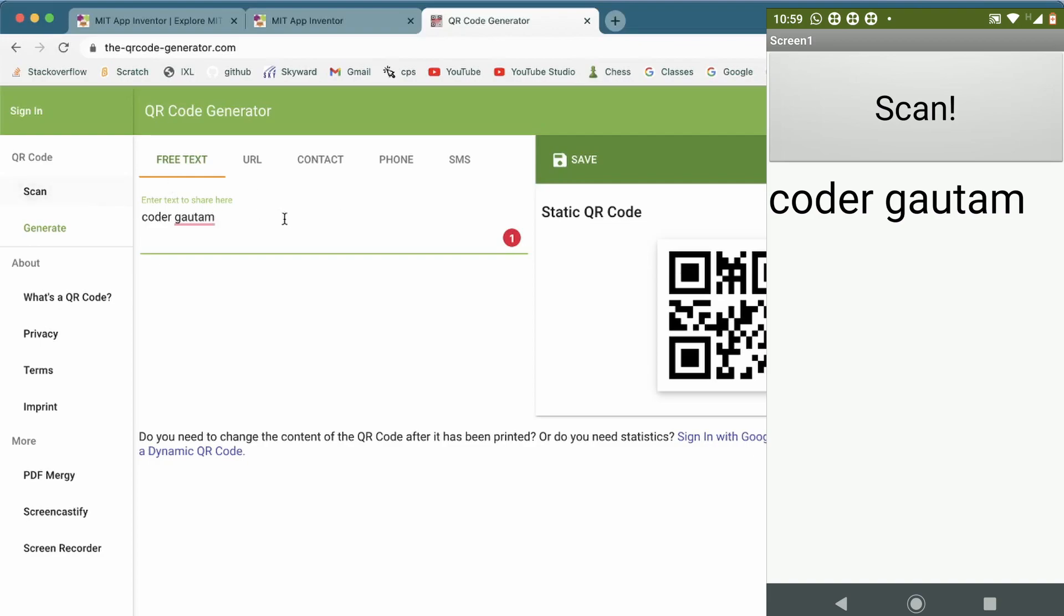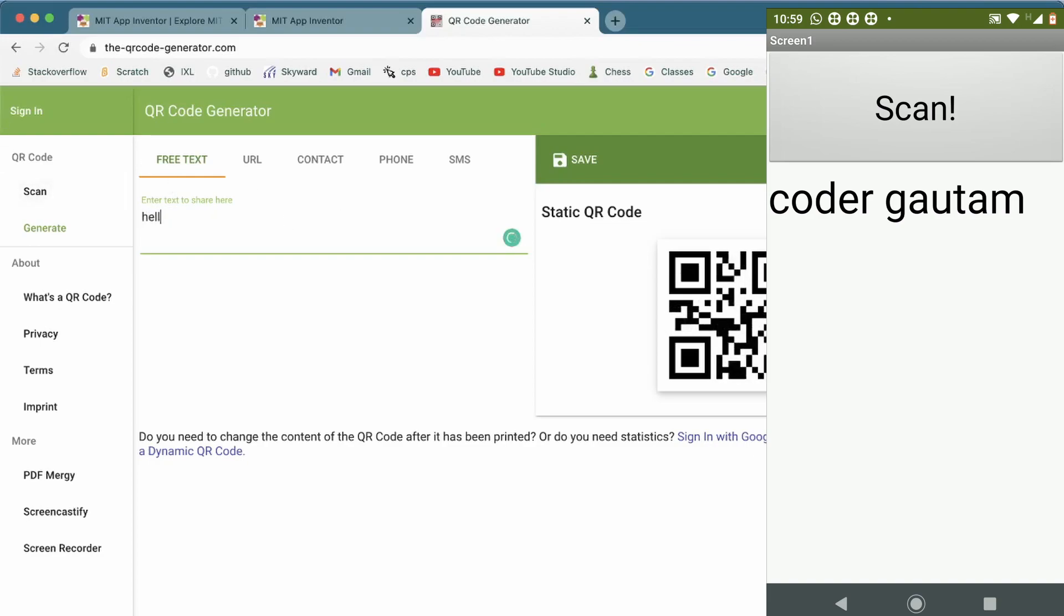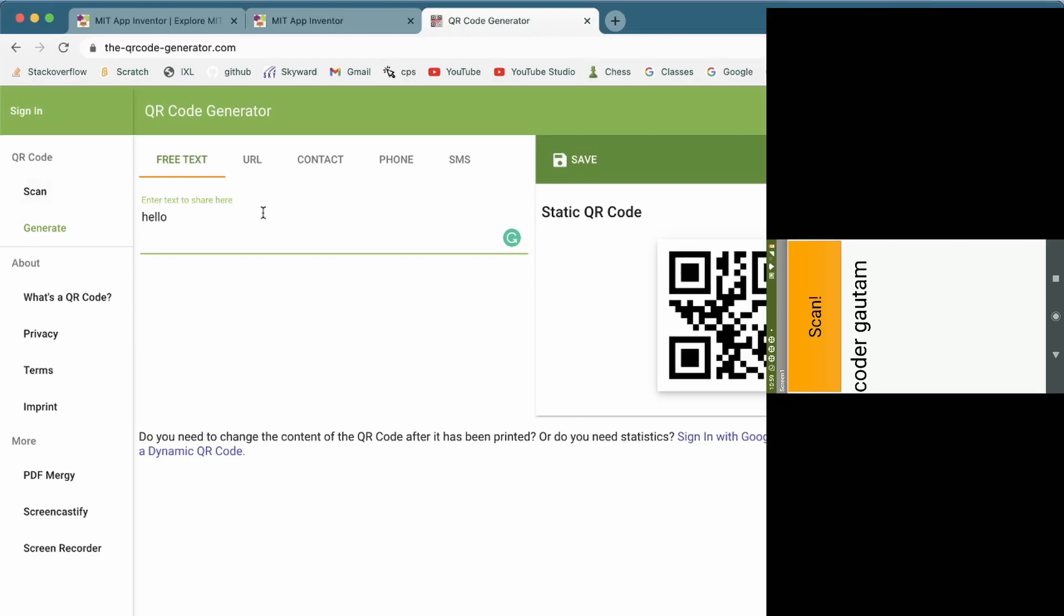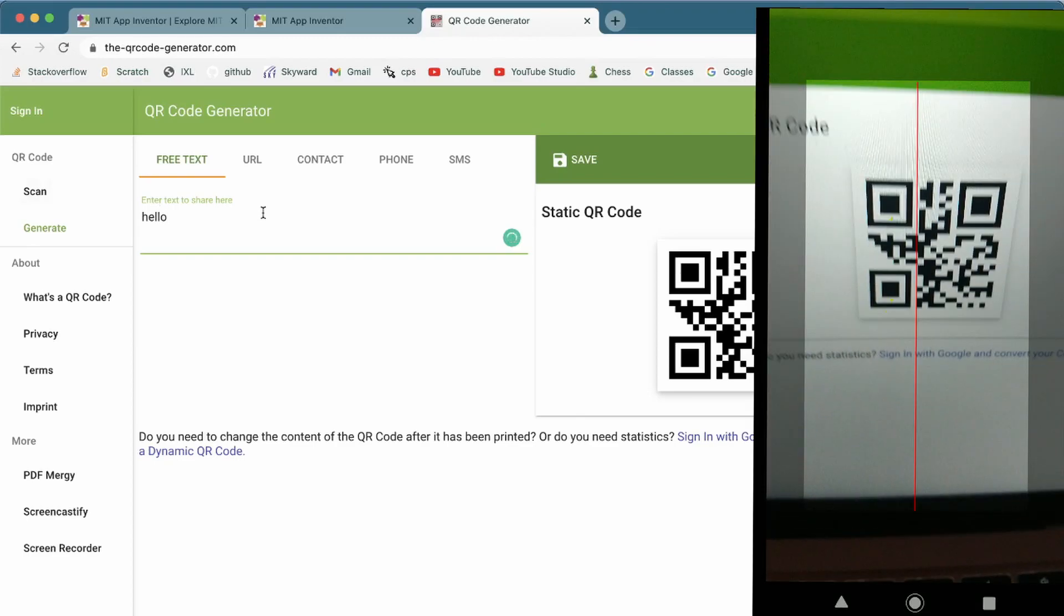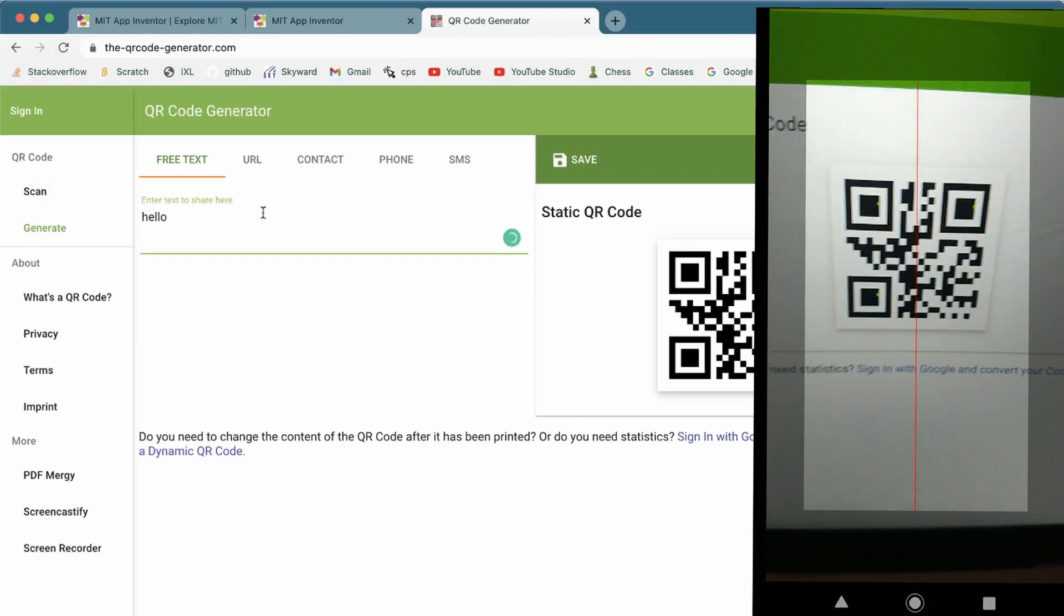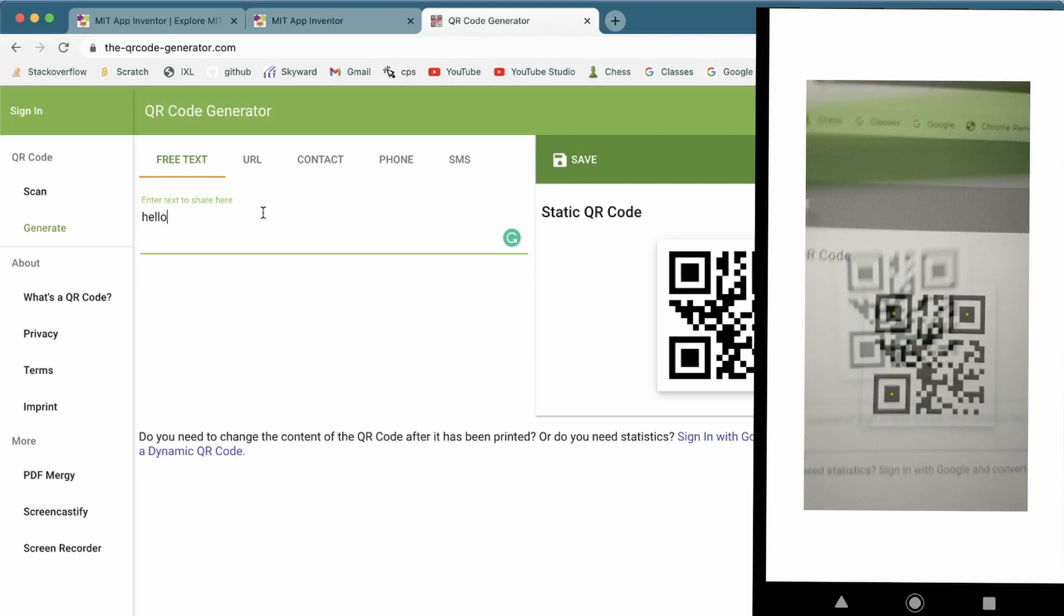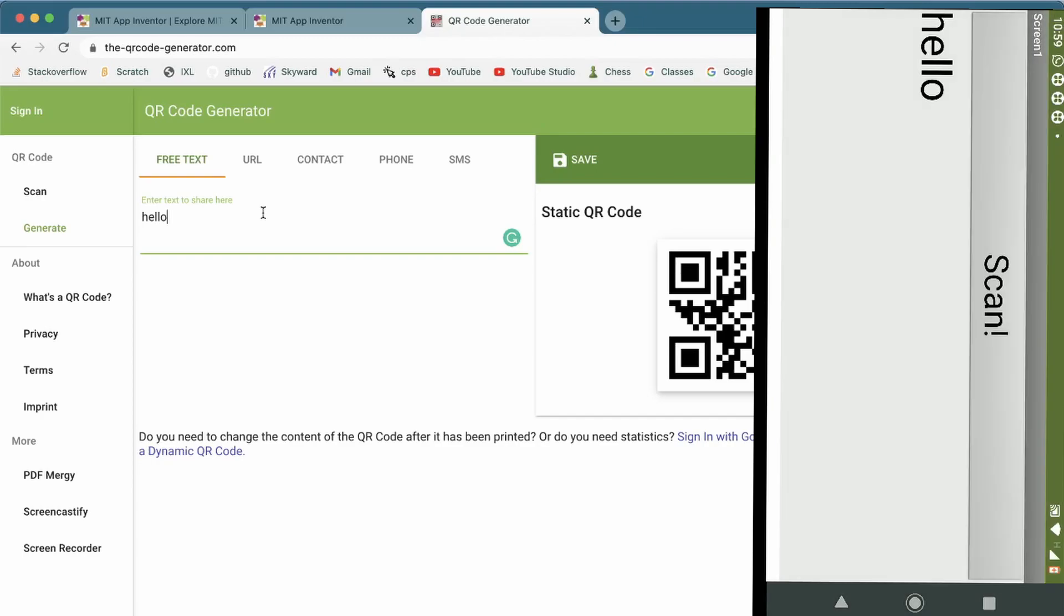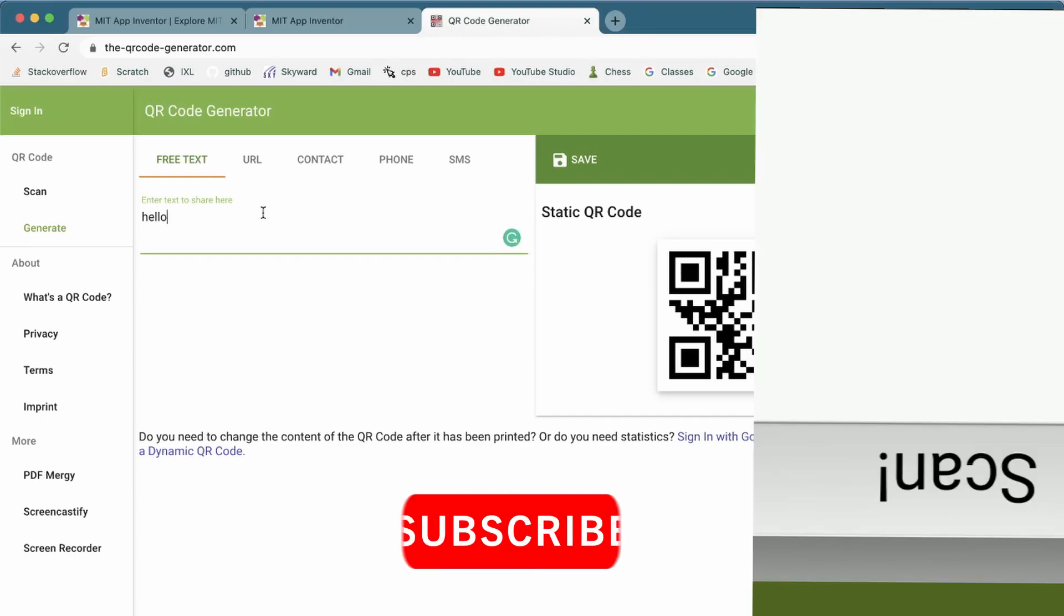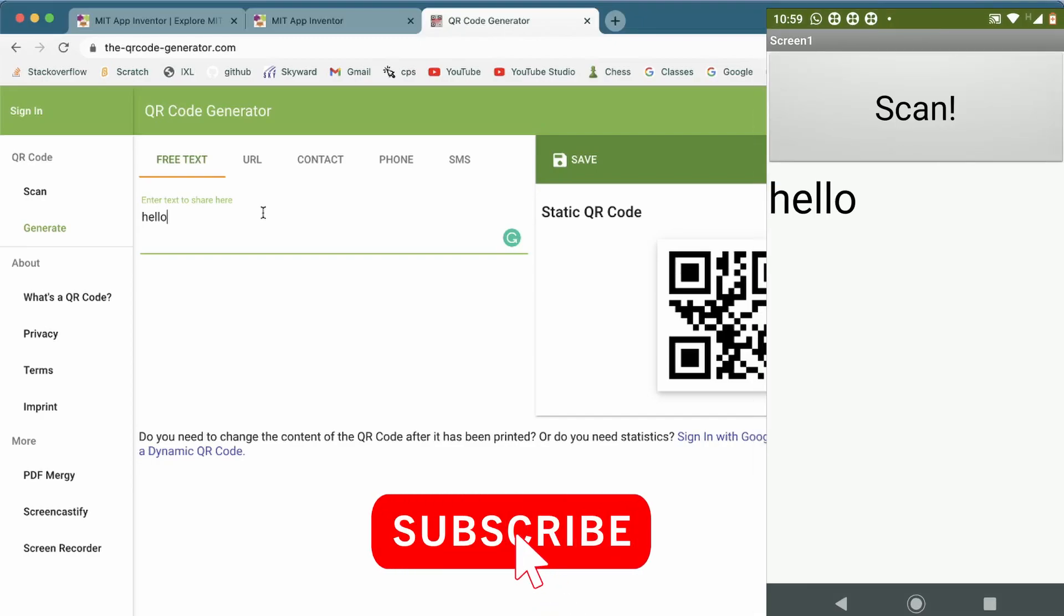I can do this to any text I want. Like, I say hello. Then, you get this. I can scan this again. It turns white. I see hello again.